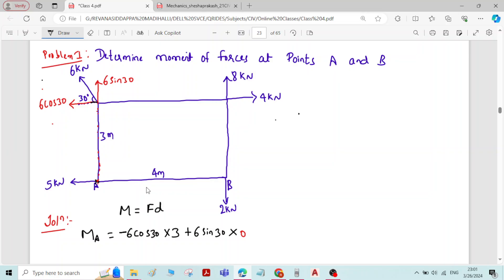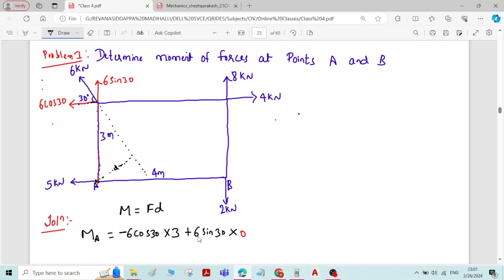You may ask why we don't take the 6 kN inclined force directly. The reason is that finding the perpendicular distance from point A to the line of action of the inclined force is very difficult. Instead, we take the components of that force and use those to find the moment. That is why we resolve inclined forces into components.